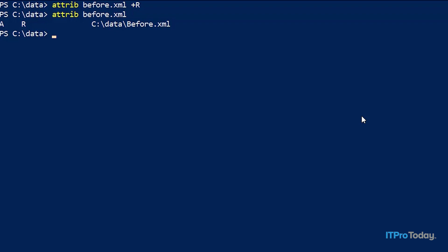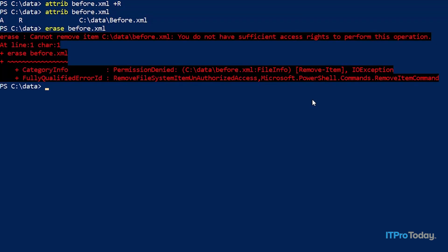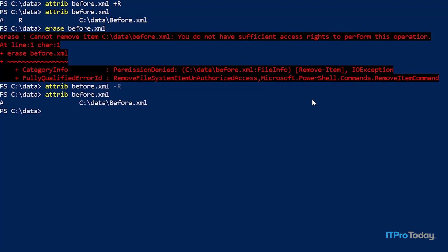If we wanted to put that to the test, I could even try erasing the file — and I get an error message because the file is read-only. Incidentally, if you wanted to make the file writable again in the future, you would type the same command but change +r to -r, and the read-only attribute is gone. But for right now I'm going to go ahead and put the read-only attribute back. Again, this is not a required step — it's simply there as a means of protecting yourself.